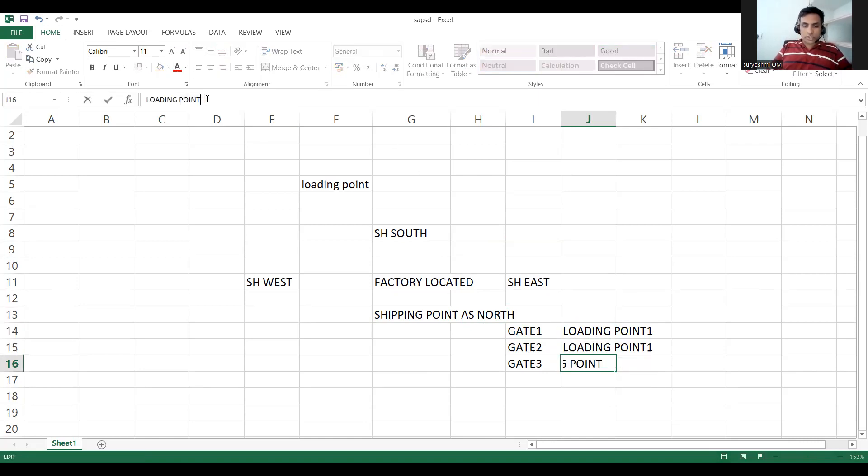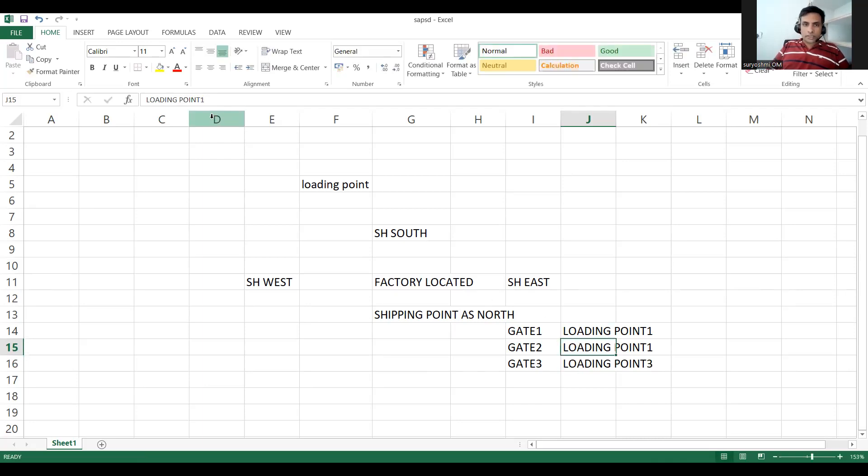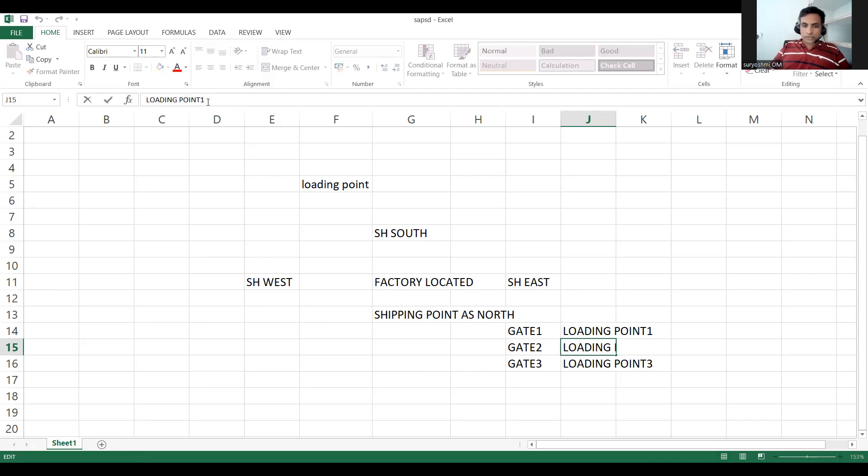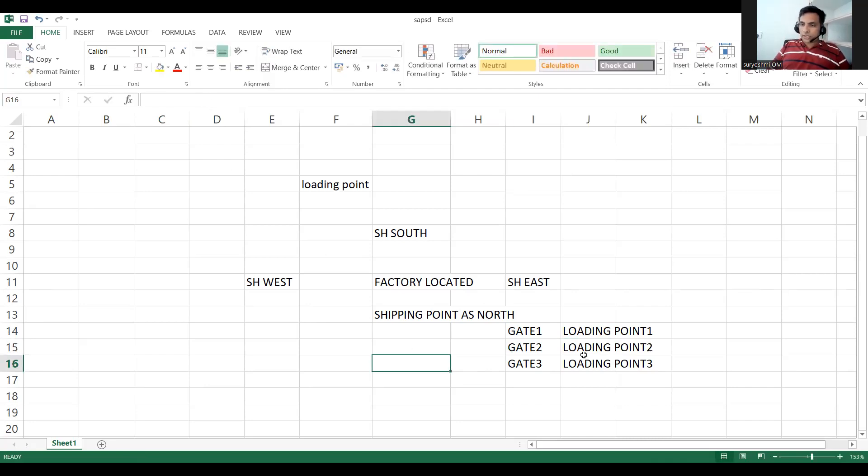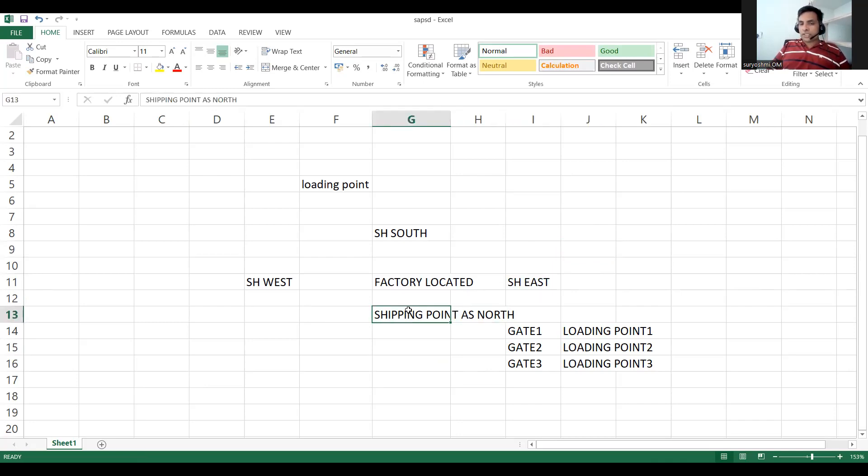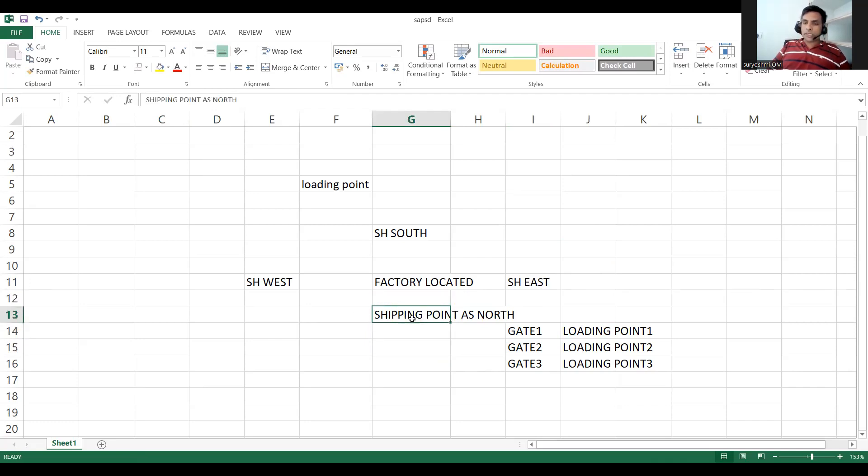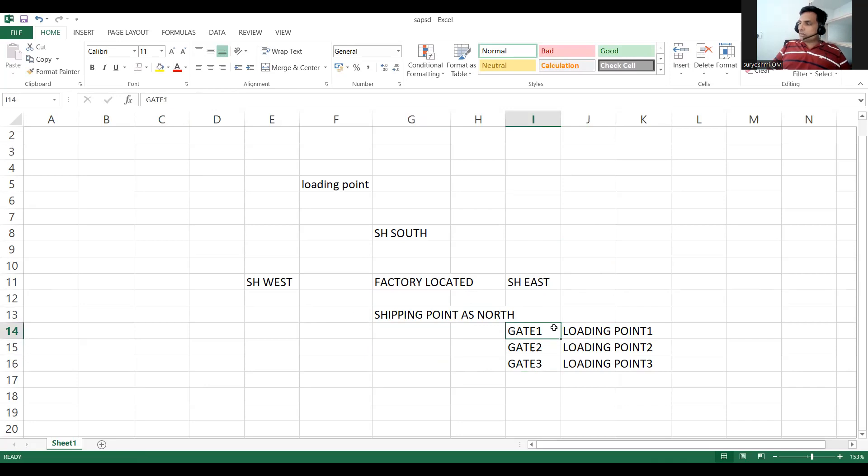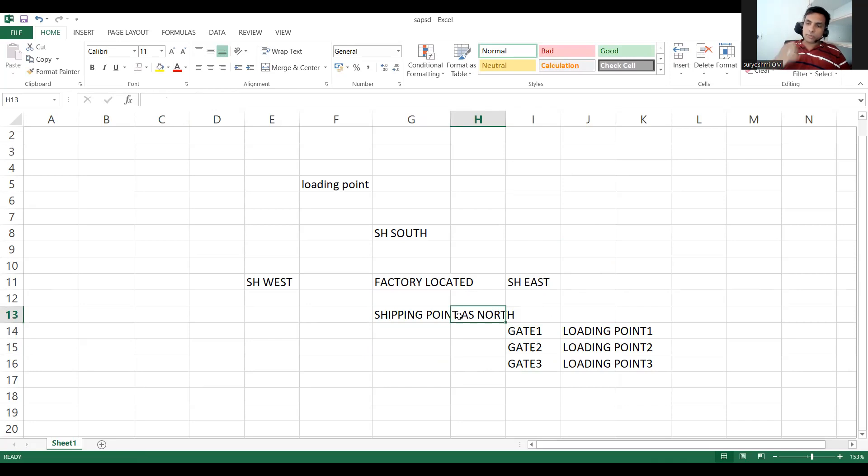And this is how you have to understand this. Simply configuring and defining anyone can do, so understanding the business behind is very important. Now see, you got three loading points. In the similar way East side I have four, five, six. If I say that my plant and shipping point are back to back supporting, these gates are subdivisions of my shipping point. In the similar way, you can take another business example.